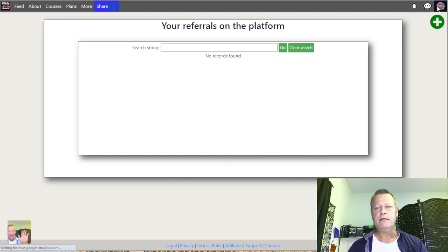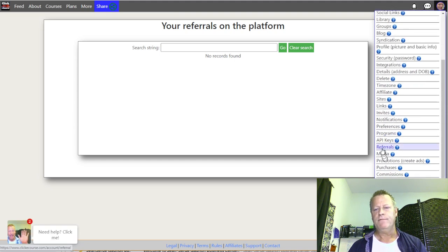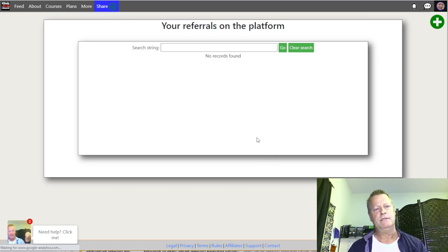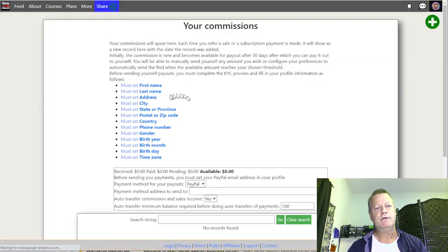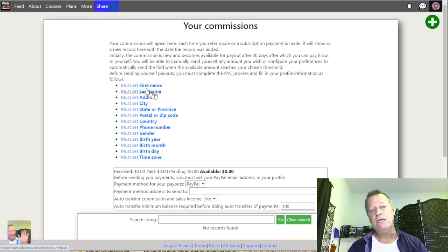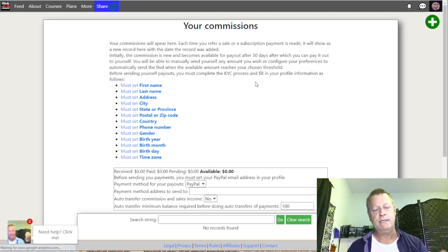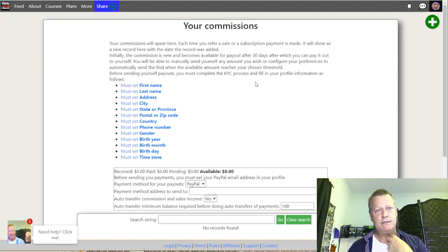On the referrals page you'll see anyone you've referred to the platform — none yet on a new account. Down here there's also a Commissions section. Clicking on Commissions shows no commissions yet, but it'll tell you what you need to set up before commissions can be paid. You might make money in the first week or it might take six months — it really depends on the effort you put in.